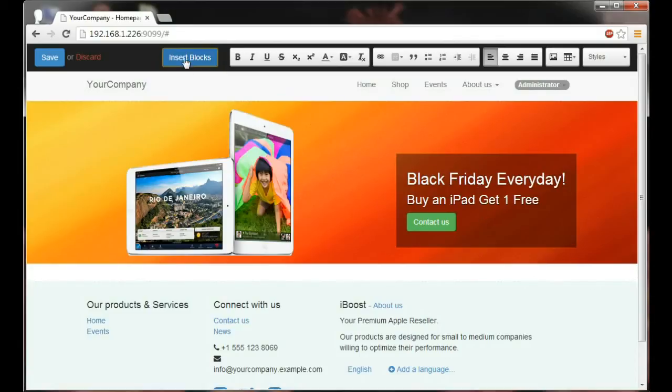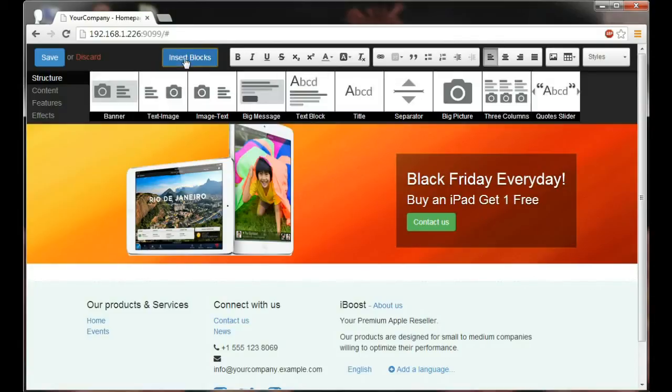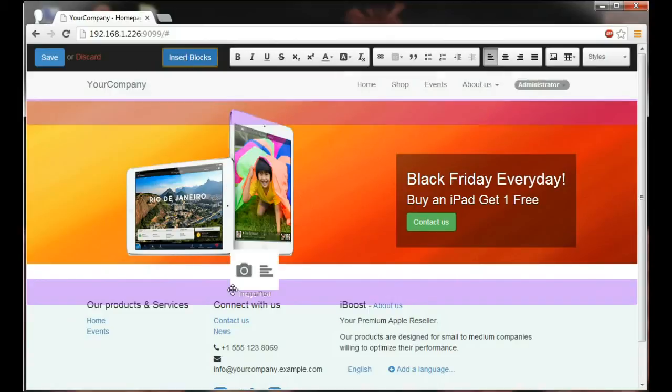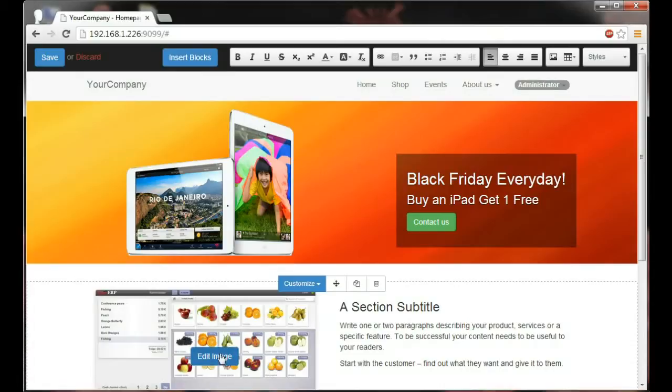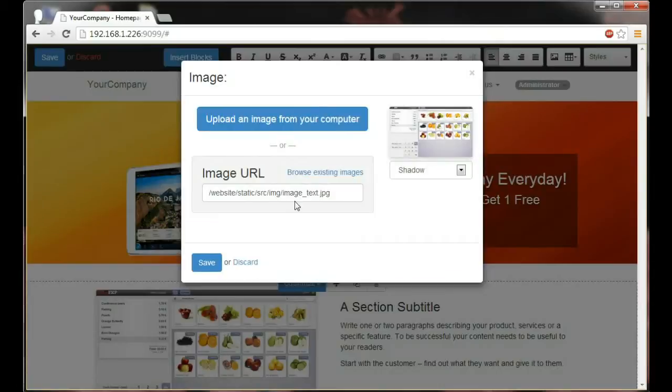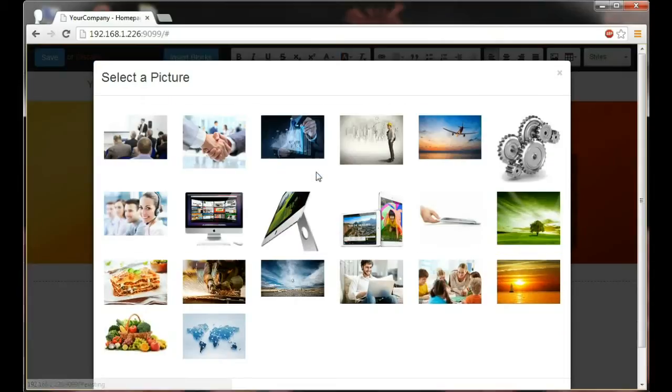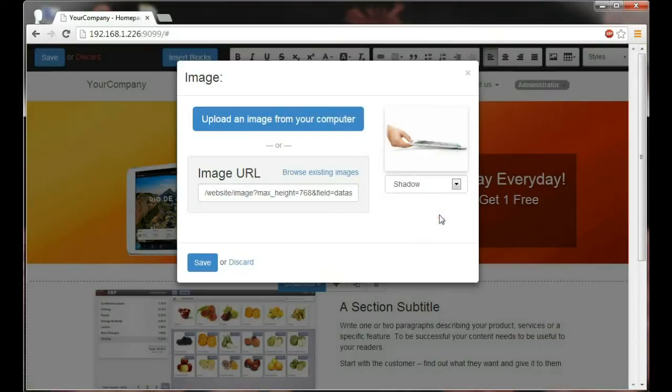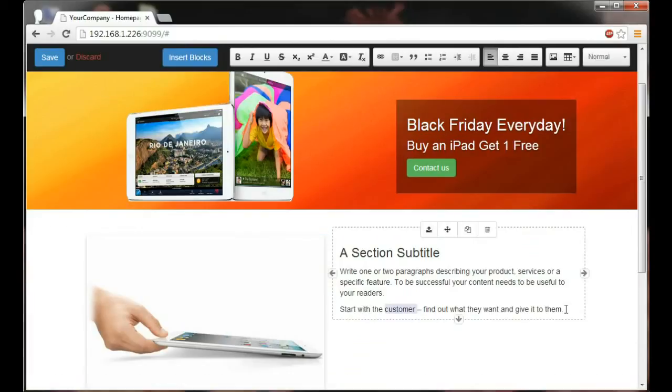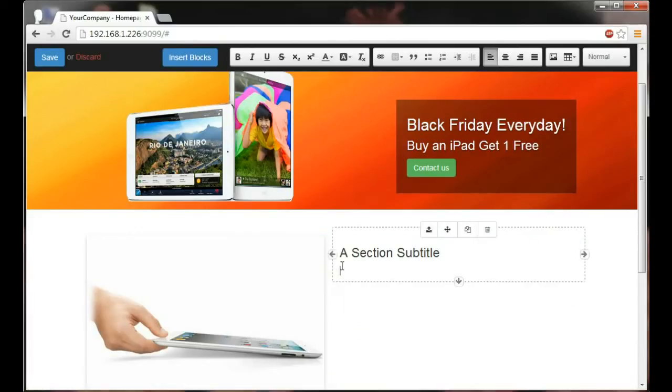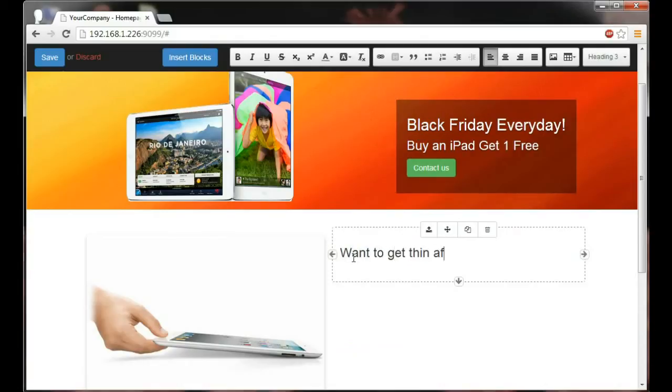Next, let's highlight the product's look and feel for our users. Let's pick an image text building block and put it under the banner. I'm going to now fetch my sweet image of a thin iPad. And there we go. Now onto the text, where I think I'm going to change all of this and put a catchy line such as, want to get thin after Thanksgiving.